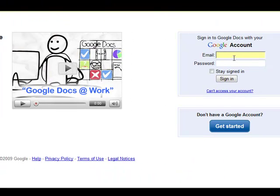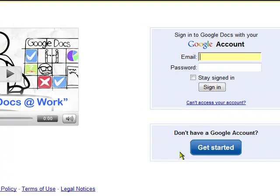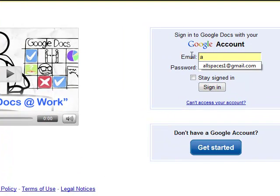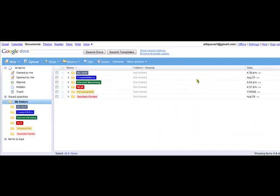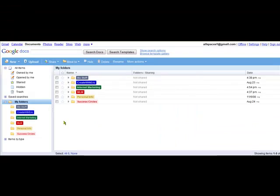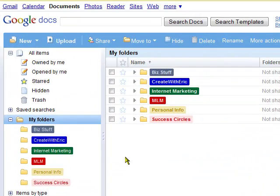If you don't have a Google account, create one here. If you do, just sign in and basically that brings you to your back office of Google Documents and you can create folders.